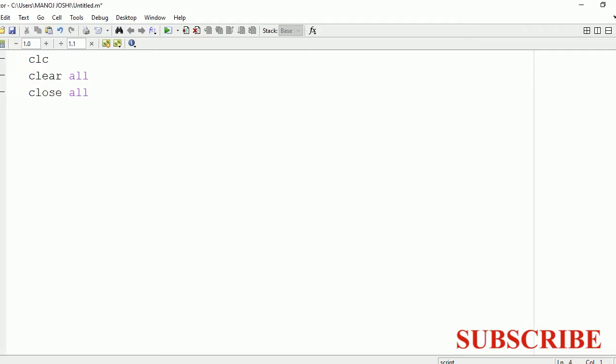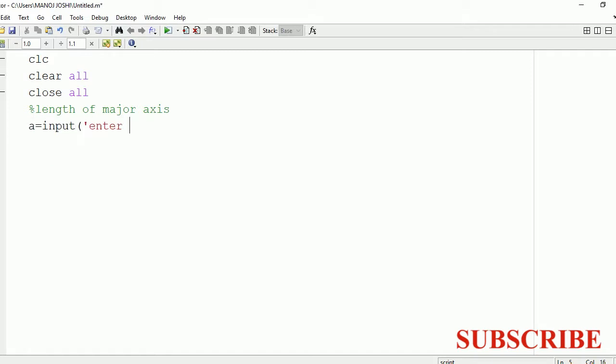After that, in an ellipse you have two important things. First one is the major axis and second one is the minor axis. So you need to know the length of both axes. So first of all, we will take input from the user. We will ask the user to enter the length of the major axis. The value of this major axis length will be stored in a variable a.